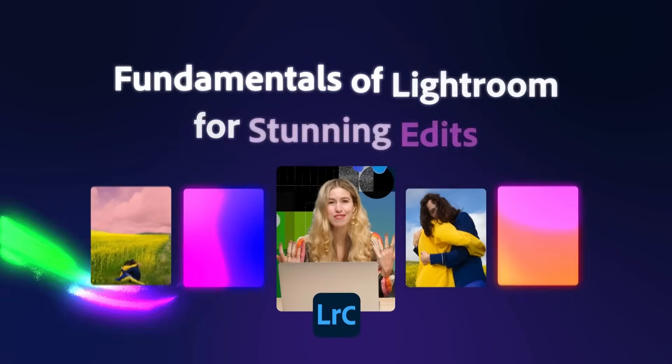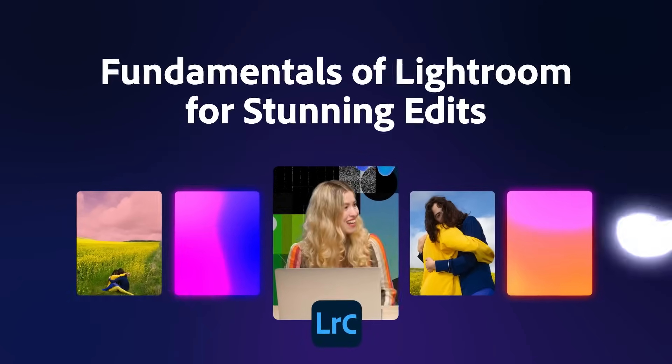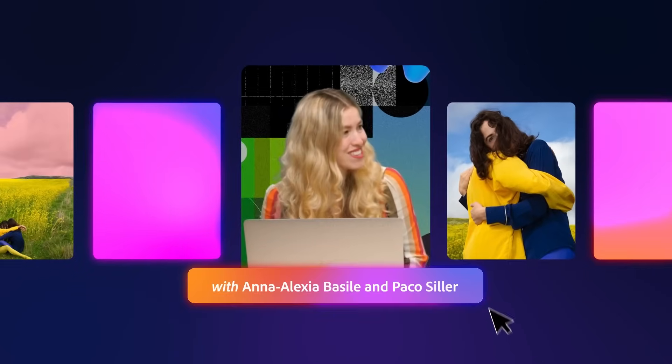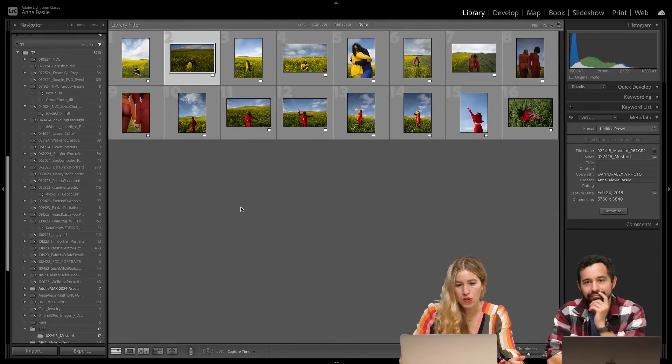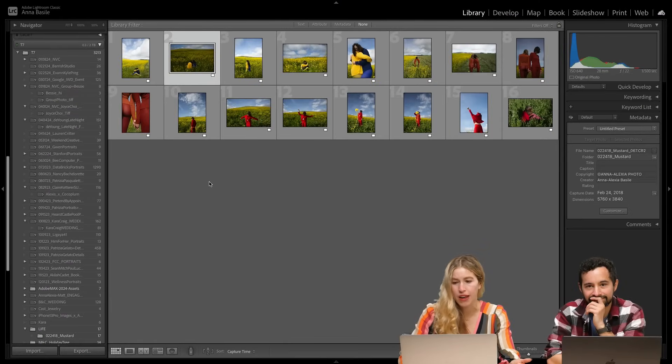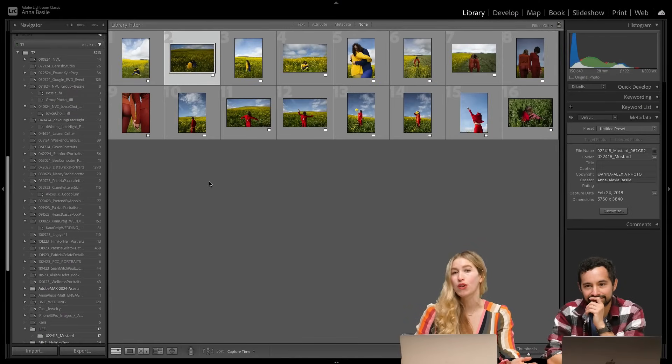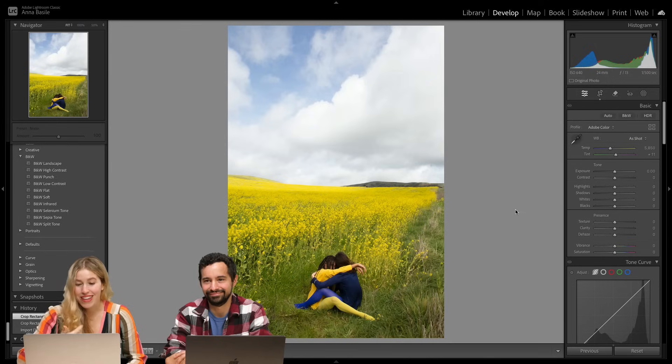I'm just so excited to be here with you all today and share a little insight into my process. We're going to jump into Lightroom and we're just gonna edit a couple photos together.